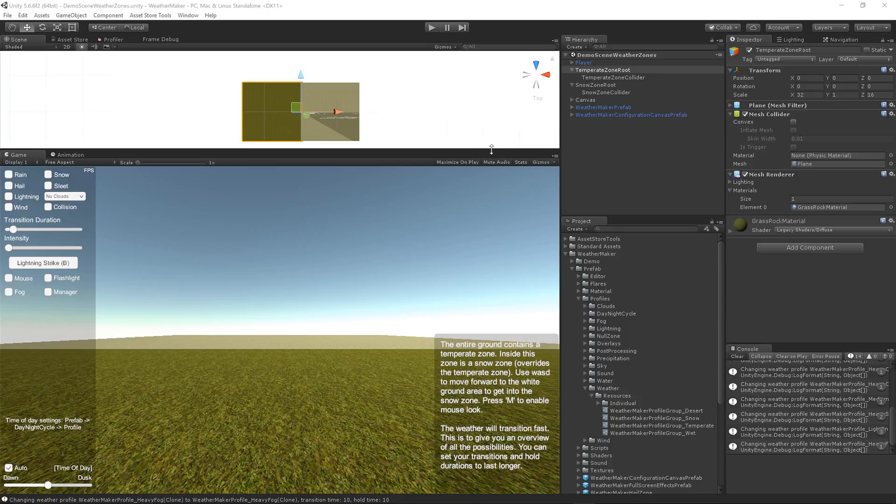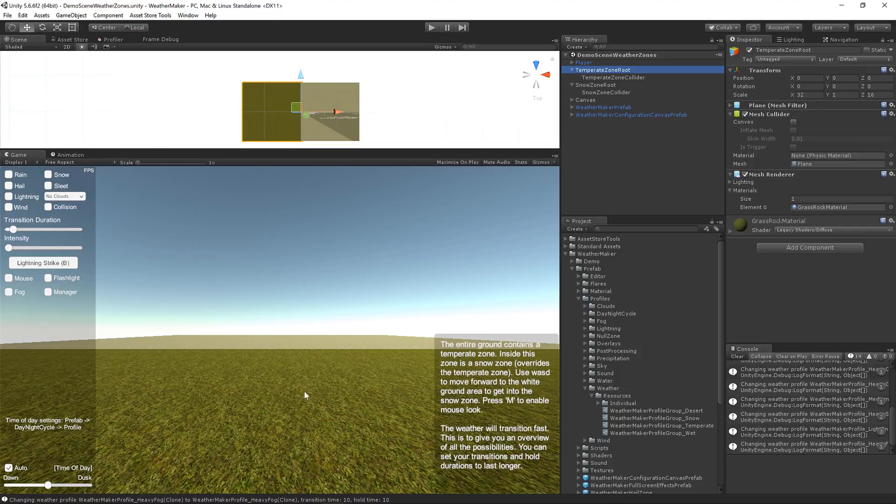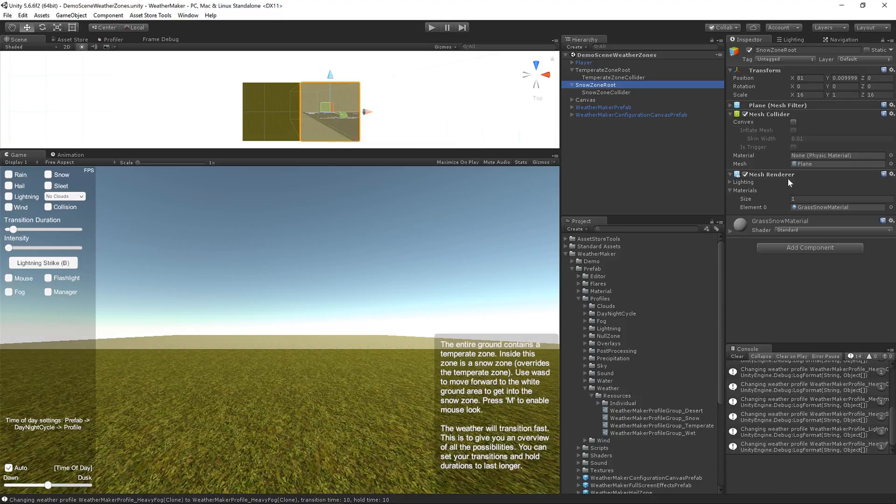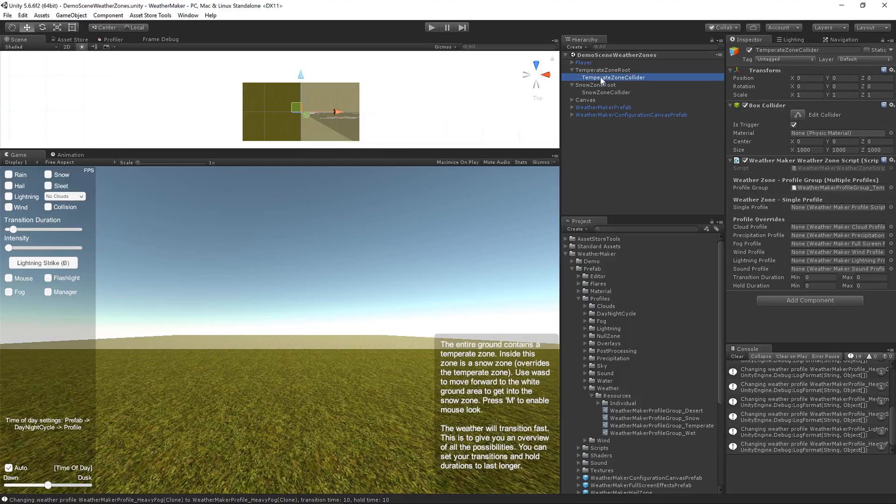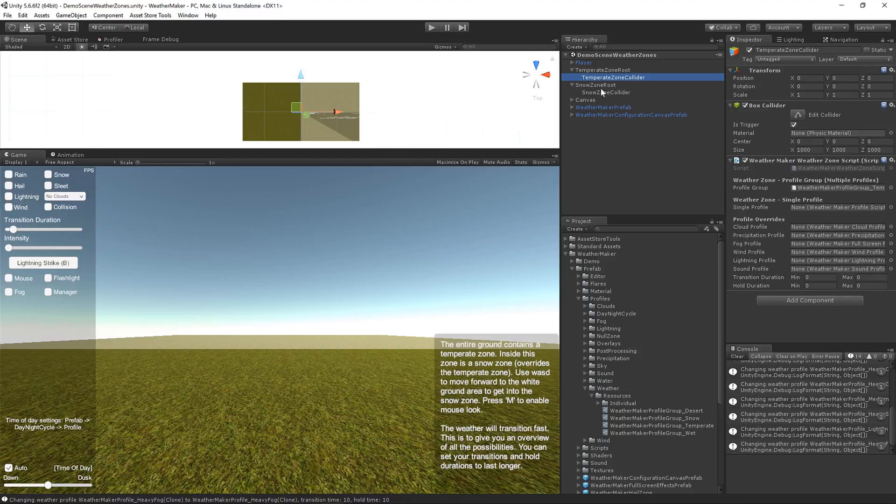Let's take a look at this scene here. I've got two weather zones. I've got the temperate zone root, which has the mesh collider and mesh for this grass texture, which is the length of this entire scene. I have a snow zone here, and it also has a mesh collider with a mesh that's drawing this kind of snowy quad here. Inside of both of these, I have the weather zone, so the temperate weather zone is the size of the entire scene. Inside of the temperate zone is the snow zone, which is actually just this half here.